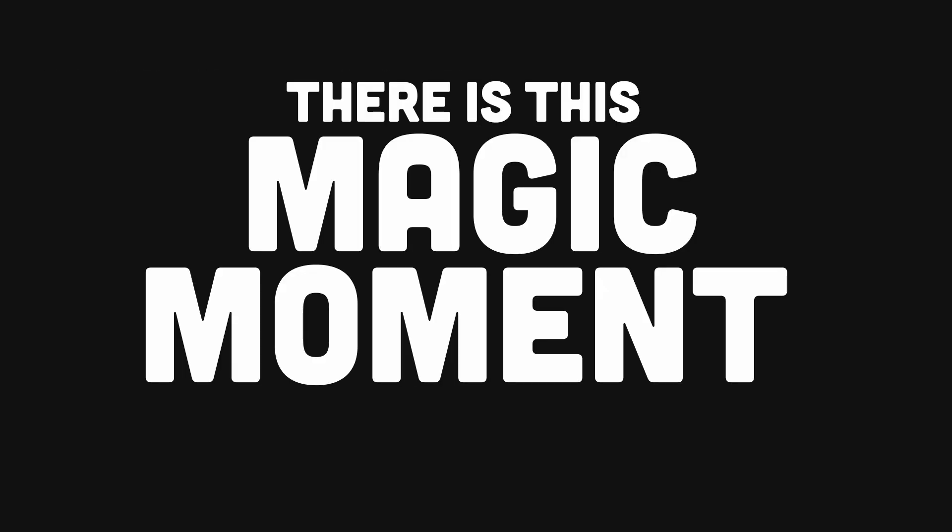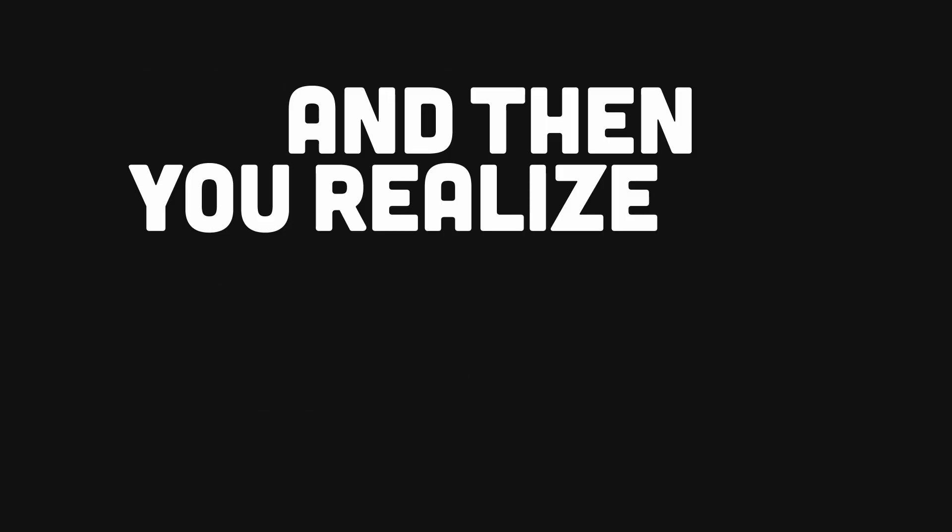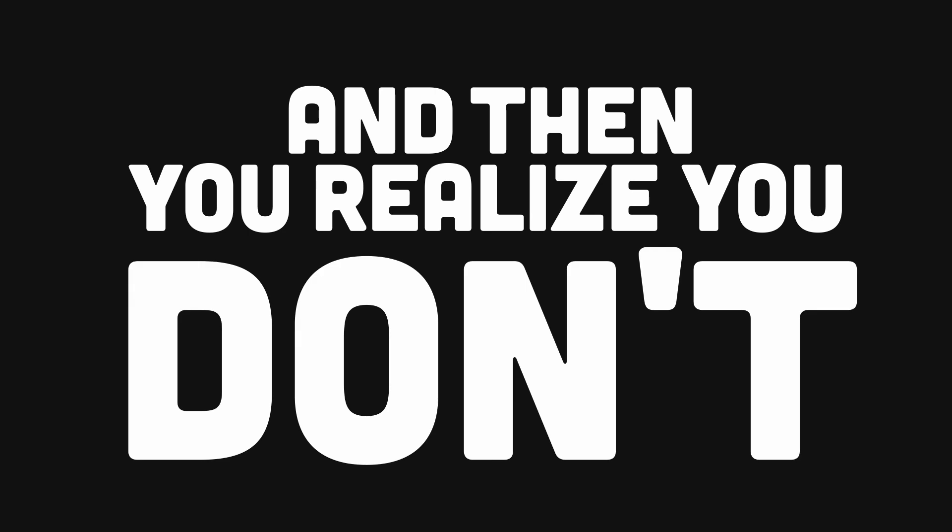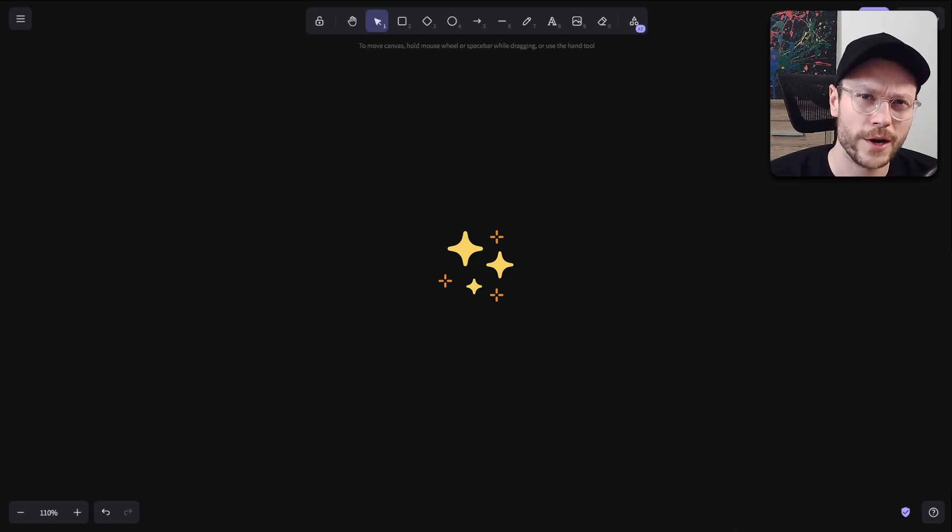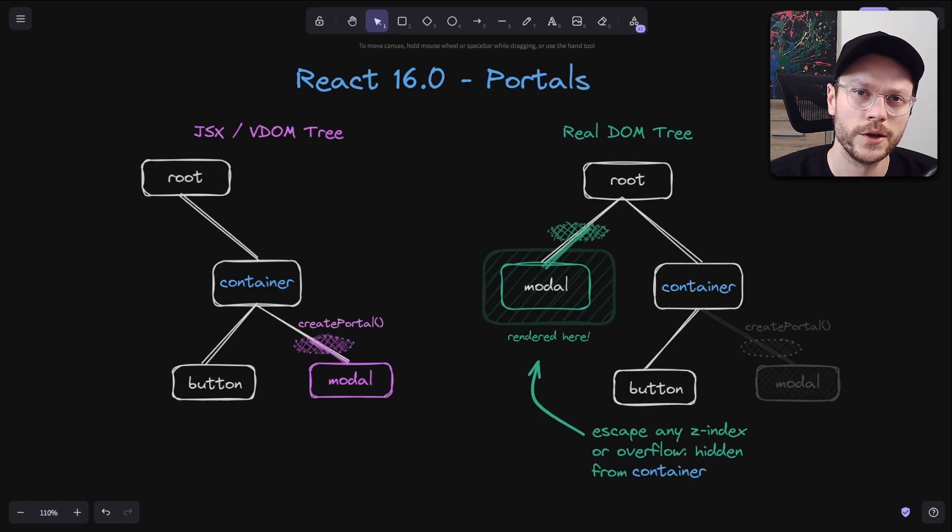Every now and then there's this magic moment when you think you already know something and then you realize you don't. We can call it an aha moment, maybe even an OMG moment. And I want to share with you something that gave me this special moment with React portals.